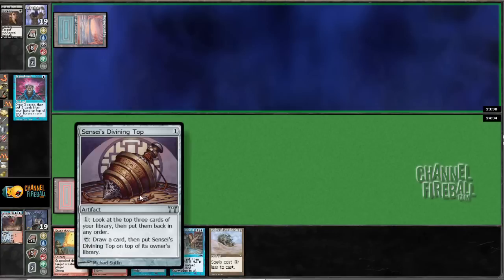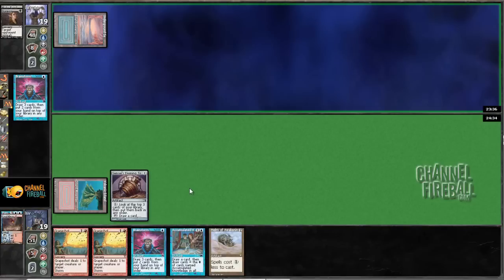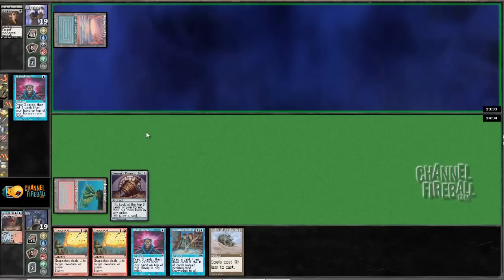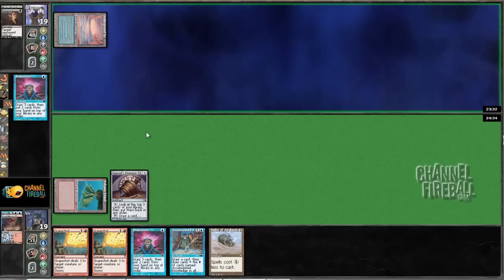I mean, I can... My only response is to tap Top and hope to draw Force of Will. I could Brainstorm turn 1, but that seems much worse than just playing Sensei's Top and then using Sensei's Top. I really don't like spewing off Brainstorms here.